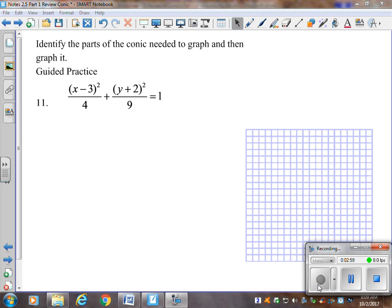In standard form, how would you go about looking at this form and deciding which conic it is? Look at the denominators — there's addition, so that makes it either a circle or ellipse because it has two squares. But these are not the same number, which means one way is longer than the other way. So it's an ellipse.